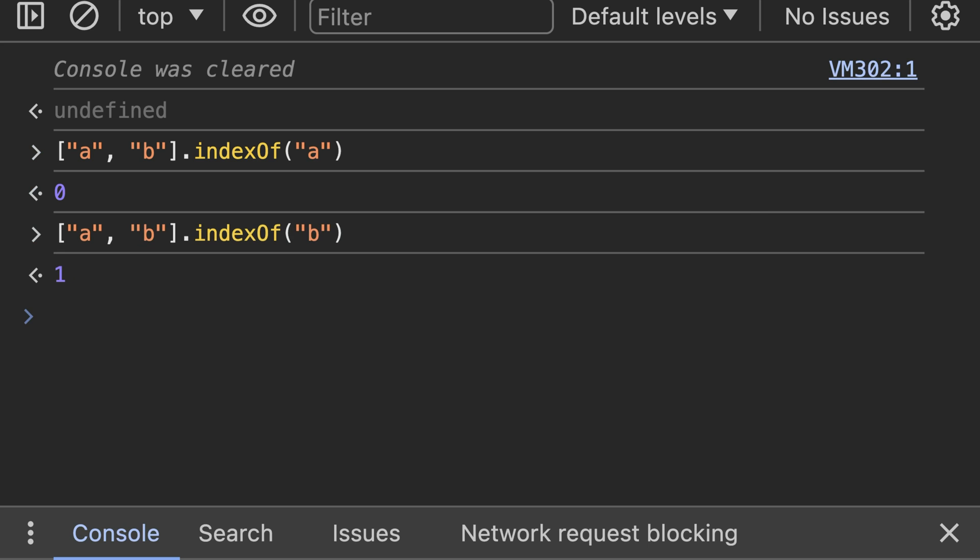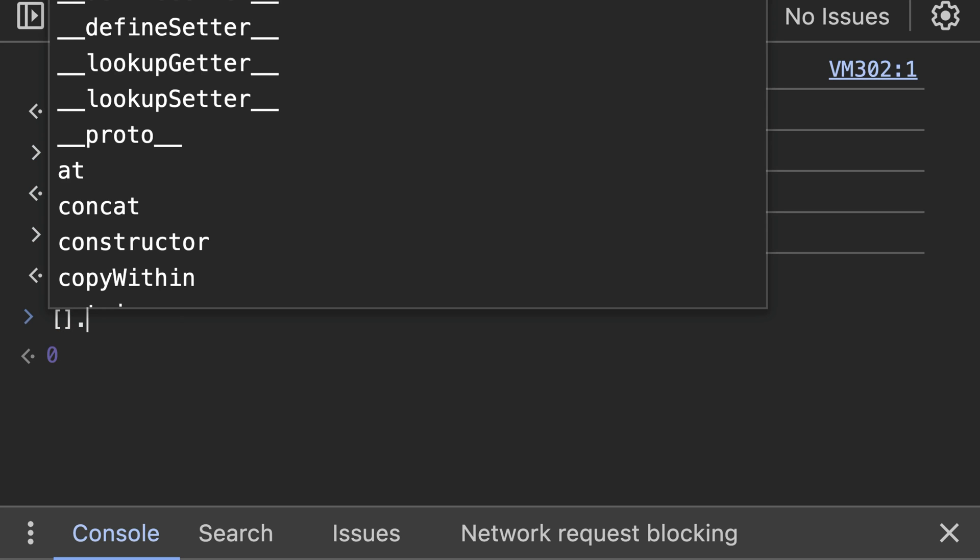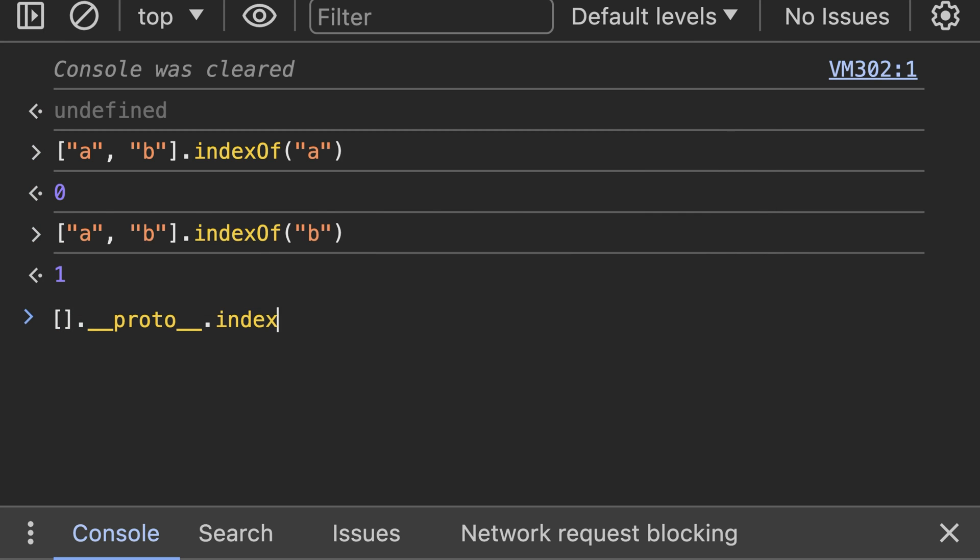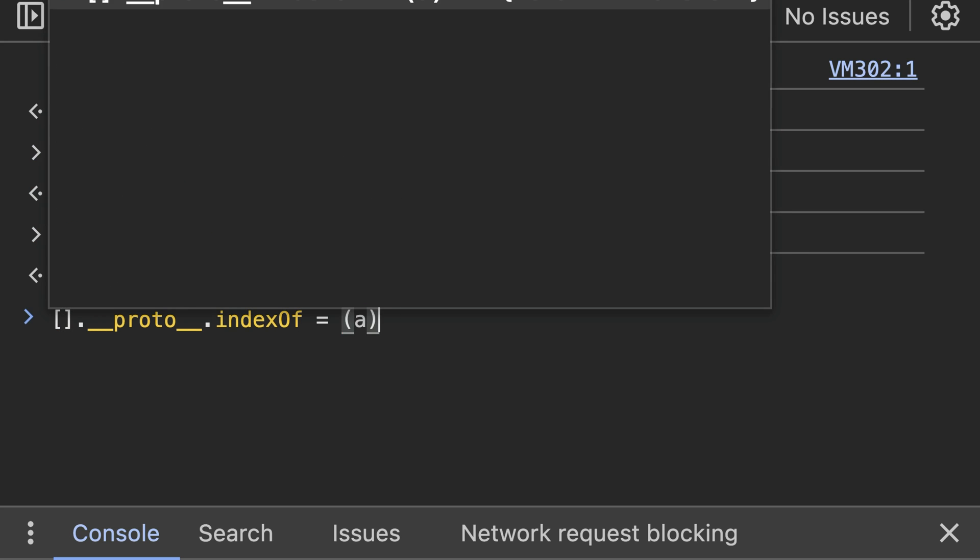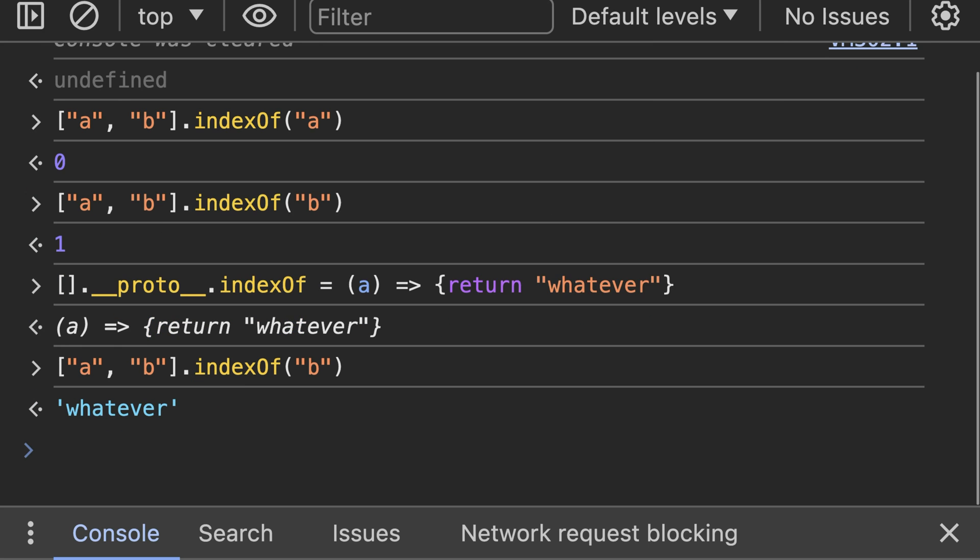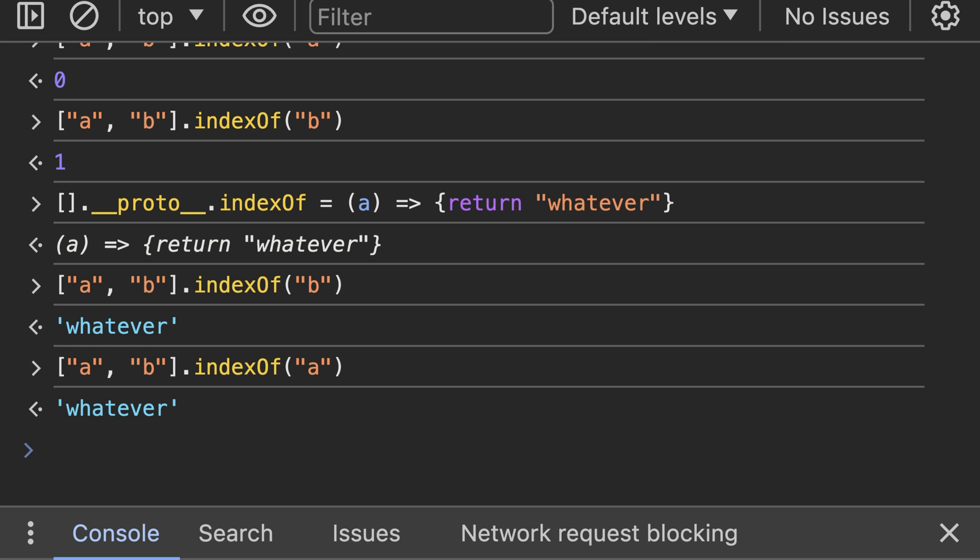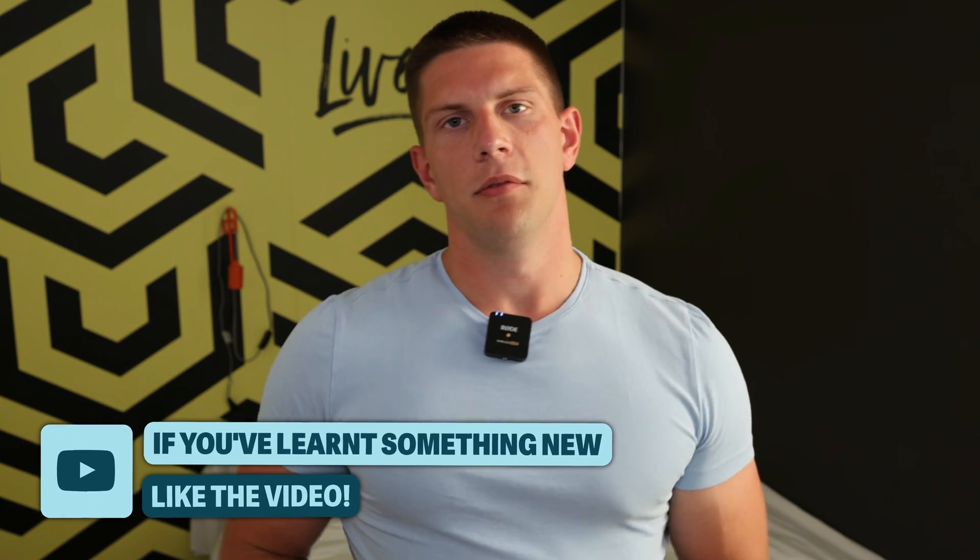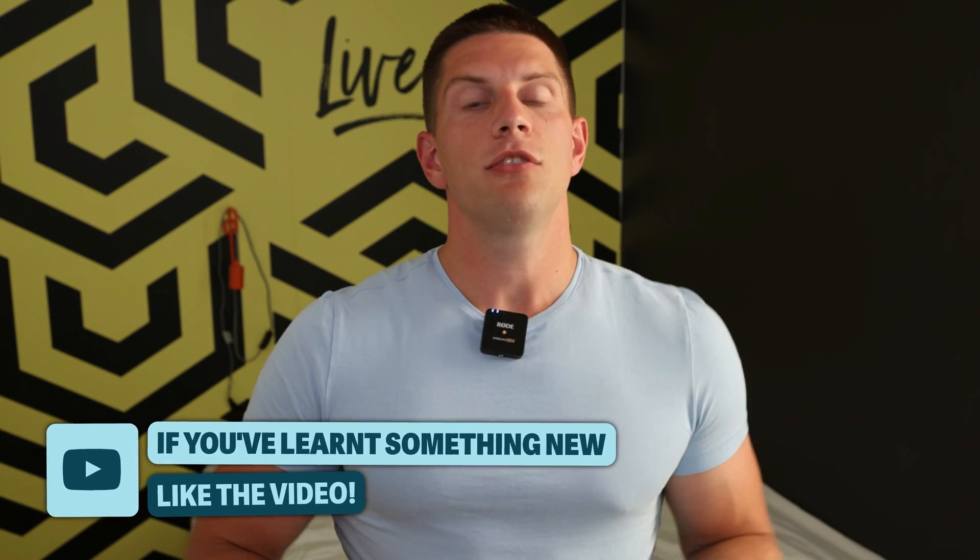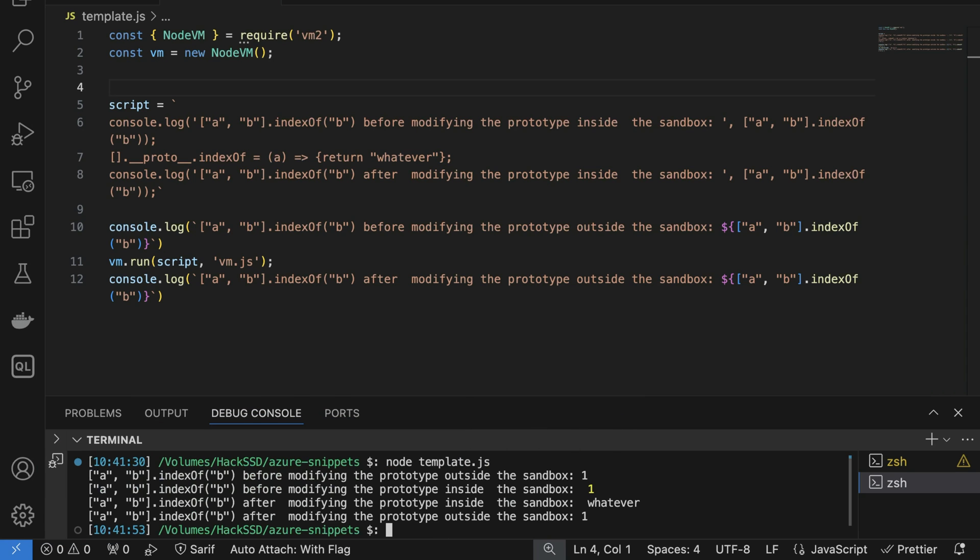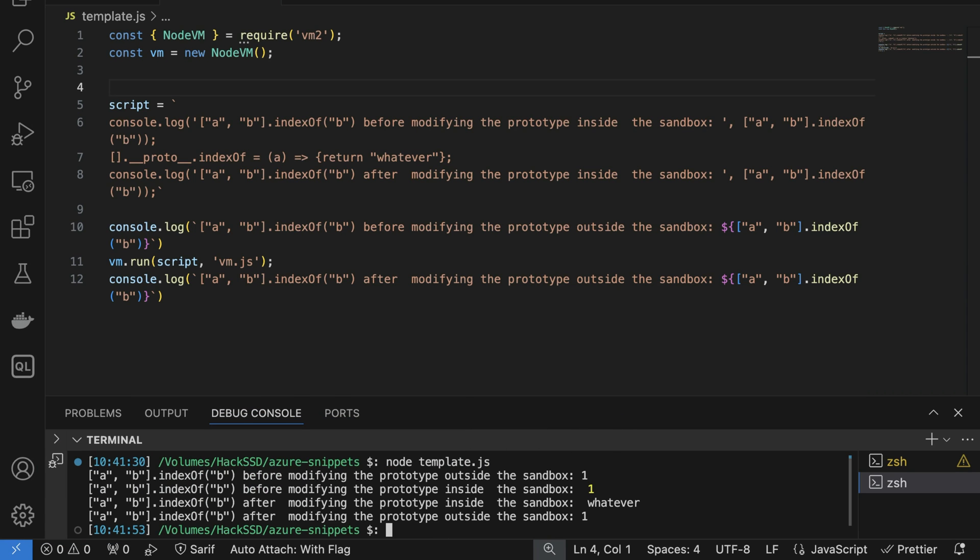If you start developer tools right now, you can, using this code, override the indexOf function to do whatever you want. But the thing is, one of the main features of the VM2 library is to restrict the access to the prototype. So this would not work in the VM2 environment.